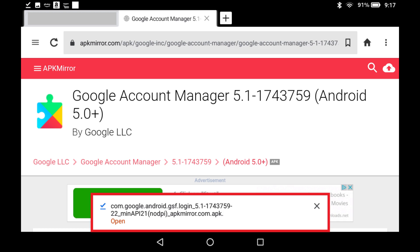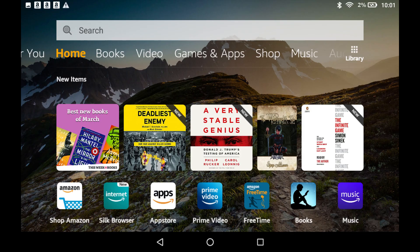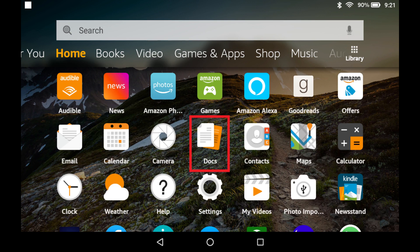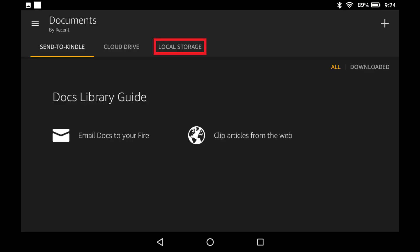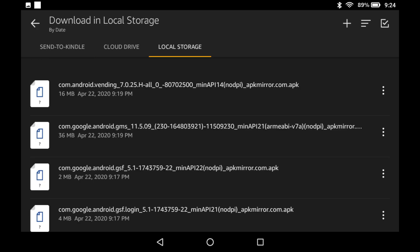Step 3. After downloading all of the Google Play APK files to your Amazon Fire tablet, navigate to your tablet's home screen, and then tap to open the Docs app. Tap the Local Storage tab in the Docs app. You'll see a list of files you've downloaded through the Silk browser. You should see the four Google Play APK files you downloaded.